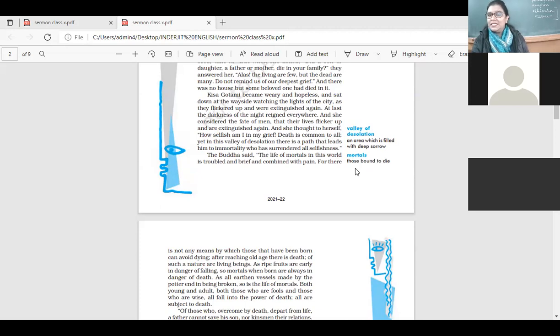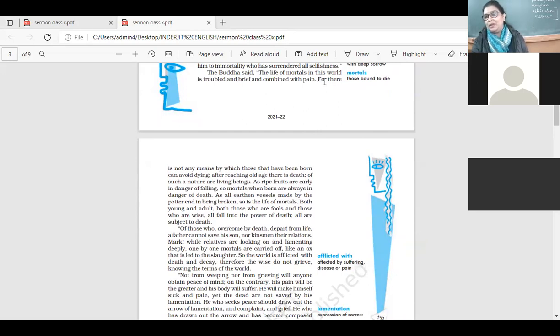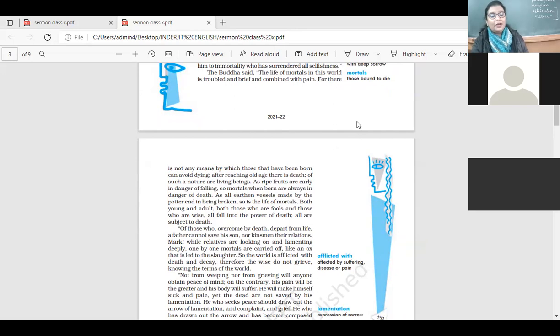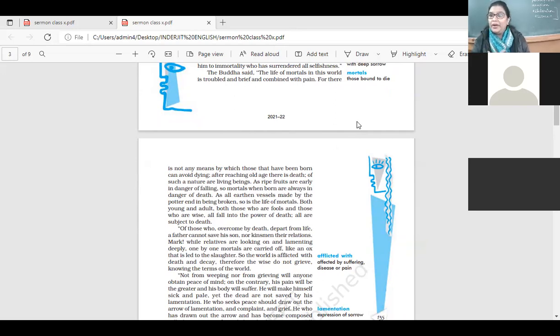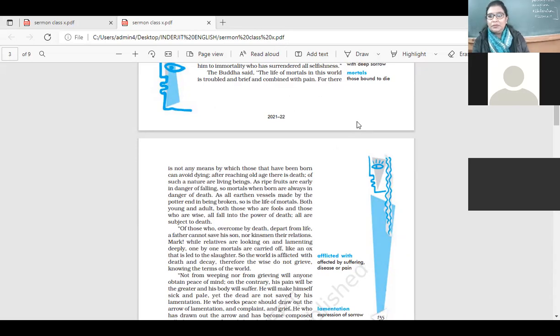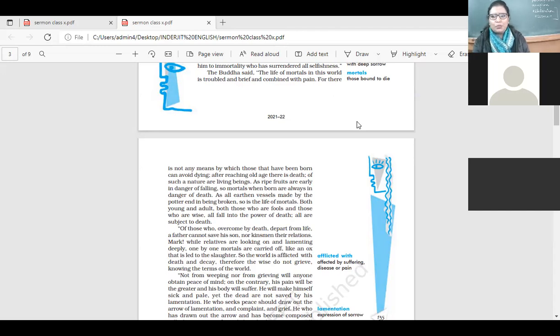The Buddha said, the life of mortals in this world is troubled and brief and combined with pain. As long as we are alive, we have our worries. We have our problems. We are there considering this and that. Right now, we are also going through that phase of life, we are worried about what is going to happen. For there is not any means by which those that have been born can avoid dying. So, yeah, when you are born, you are bound to die. This is the truth of life. We are mortal. And yes, one day this light, this flame within us, it will get extinguished. When and how, we don't know.